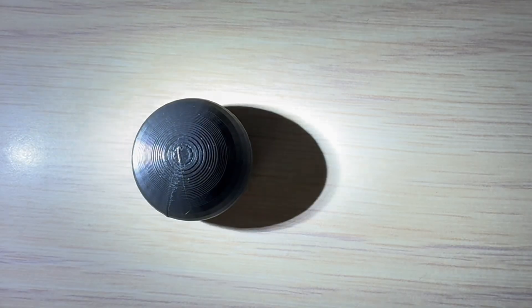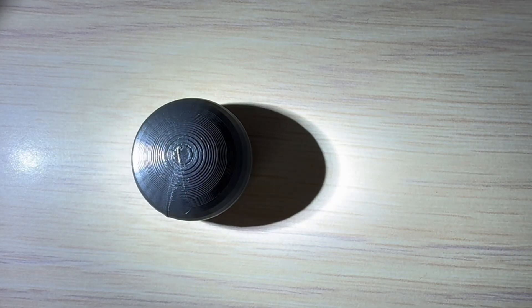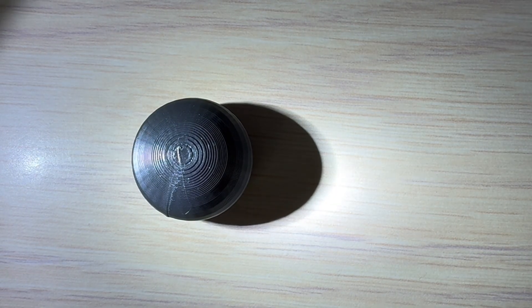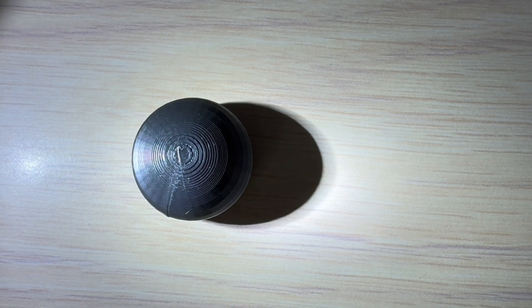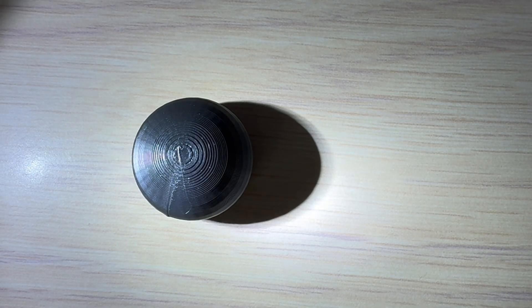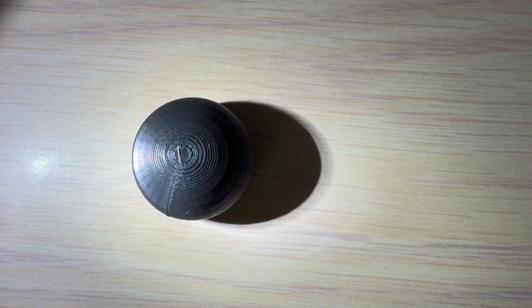Alright, and here's the completed print. By the way, this was printed at 0.2mm layer height.